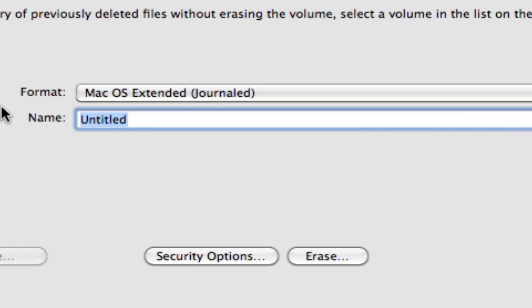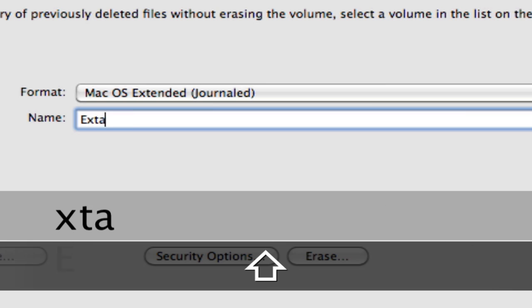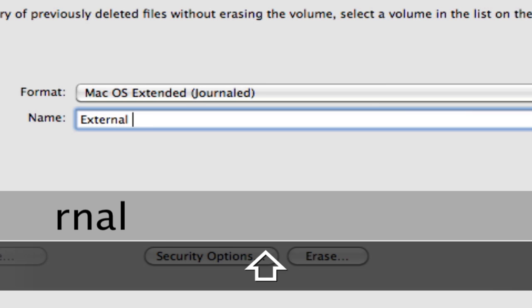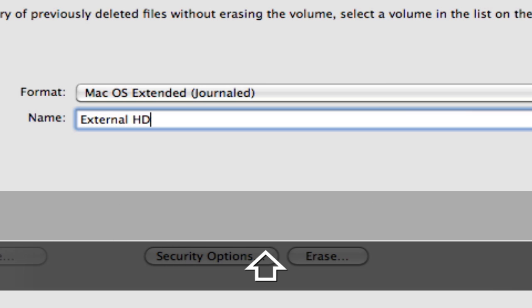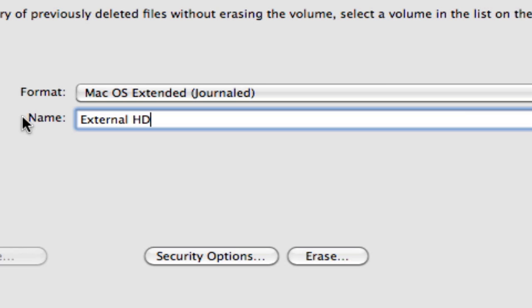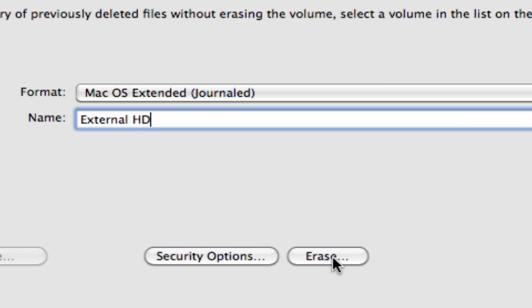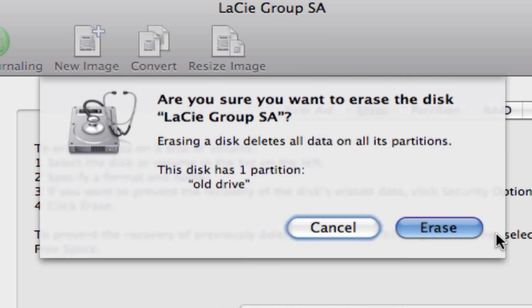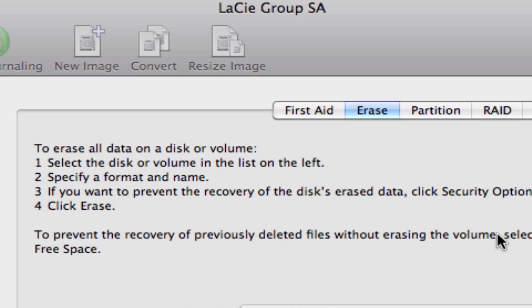And I'll call this External HD for hard drive. And that's it. Click on Erase. It's going to ask, are you sure? Erasing a disk deletes all data on all its partitions. So, this drive is now erased and formatted for the Mac OS in the Mac OS Extended Journaled format.